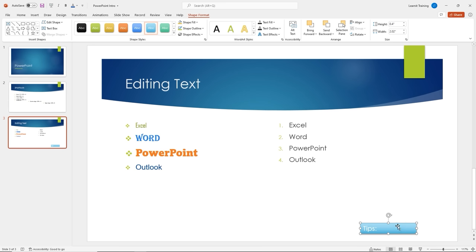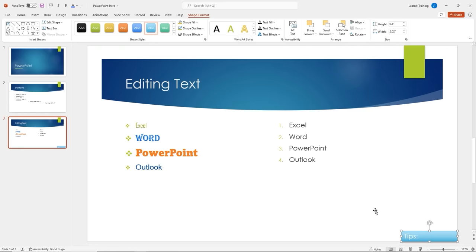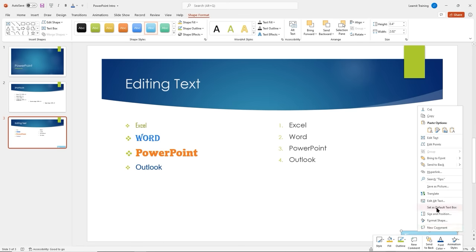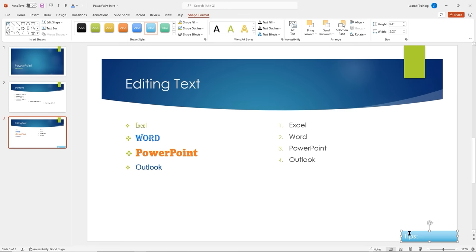I'll move the text box to the bottom of my screen, then align it. Still on the Shape Format contextual menu, in the Arrange section I can align it to the bottom and to the right so it's out of the way. I want to use this on following slides, so I'll right-click and set it as the default text box — so when I insert a text box next time, it will have this formatting.